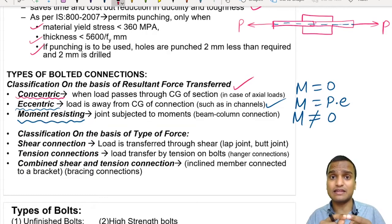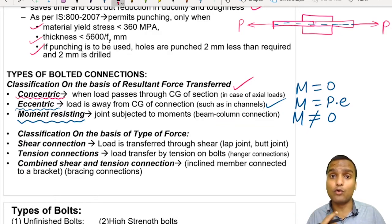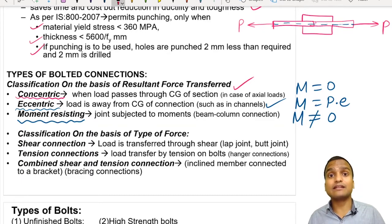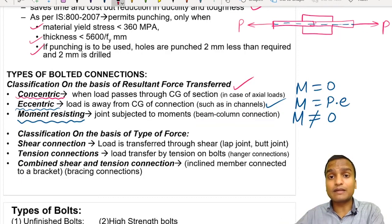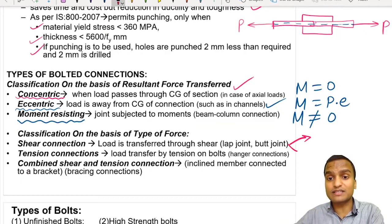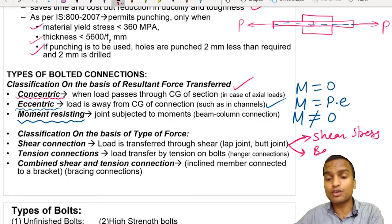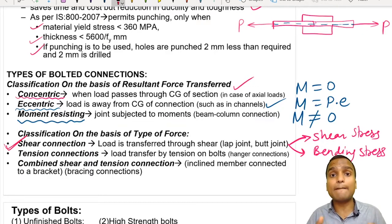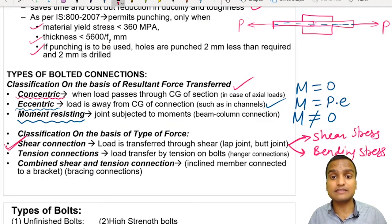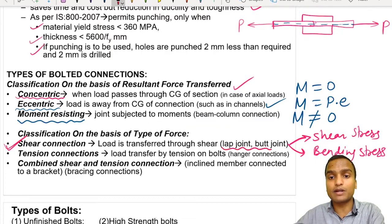In the first type — shear connections — load is transferred through development of shear forces along the planes of the bolts, as well as development of bearing stresses inside the plane of the bolts. So there are two types of stresses in shear connections: shear stress and bearing stress. We must apply both formulas in shear-type connections. Examples of shear-type connections are the lap joint and the butt joint.